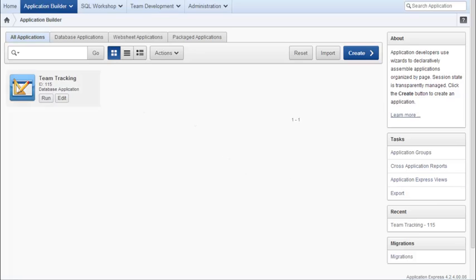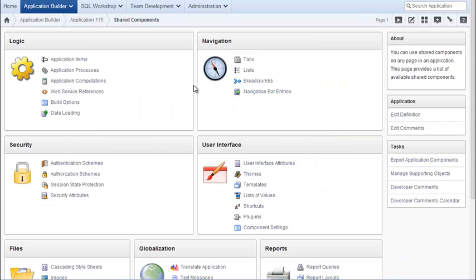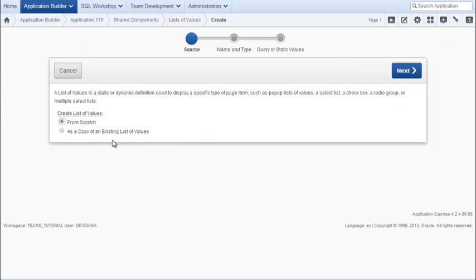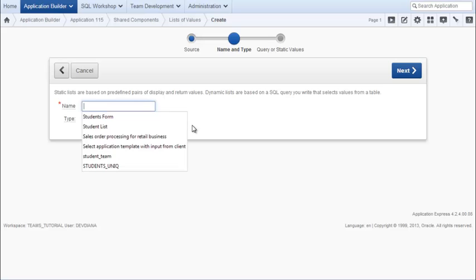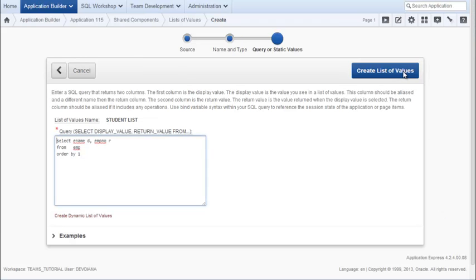So I'm going to edit my application and this is something I might use in more than one location, more than one form or report. So I'm going to go to shared components and I will create the list of values. This is a little different than what we've done in the past because we want to combine information from two or more columns in the display column for the list of values. So I'm going to click create, create from scratch.